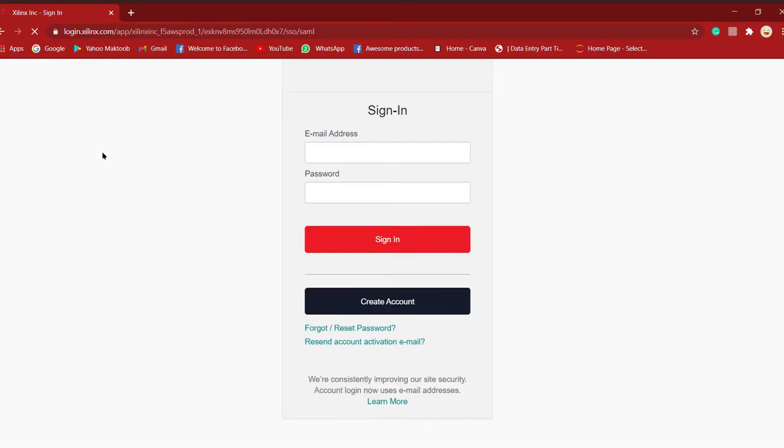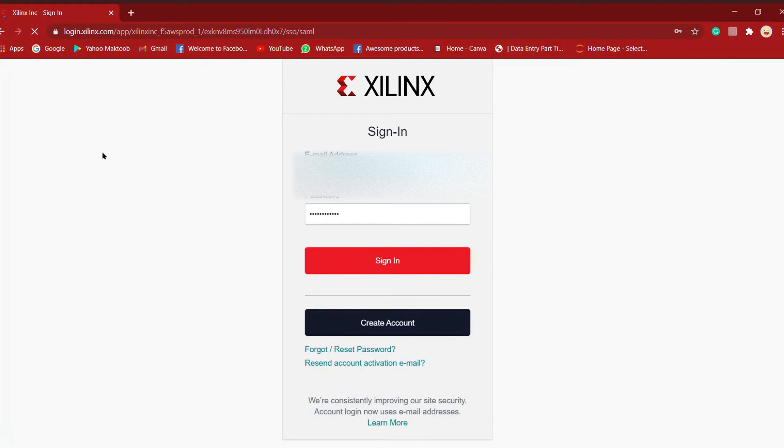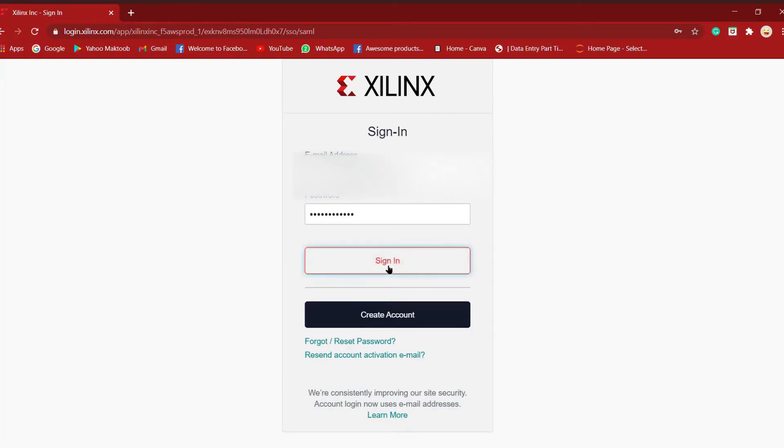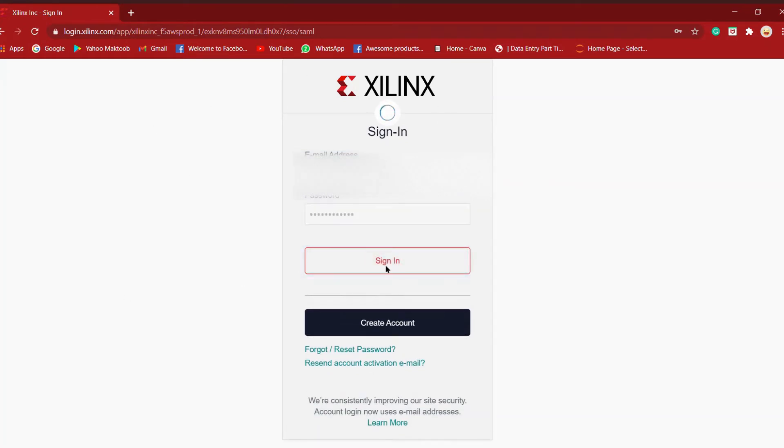You'll be redirected to the sign-in page where you have to enter your details—email address and password—and click sign in. If you're making a new account, click on create account.